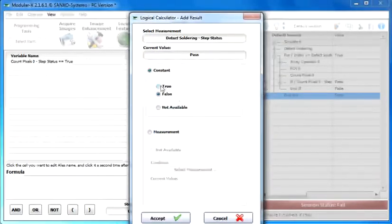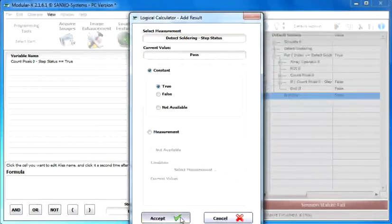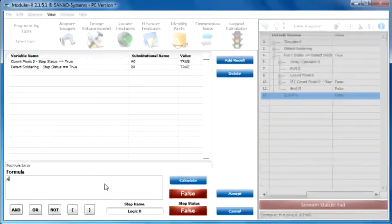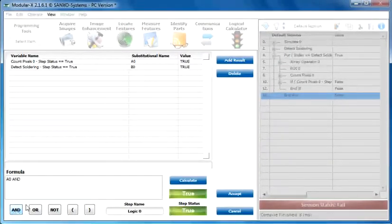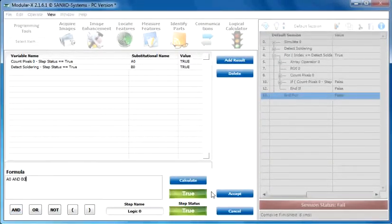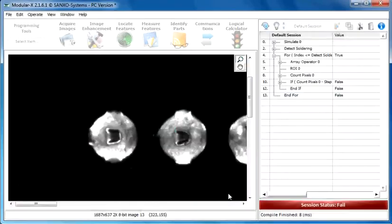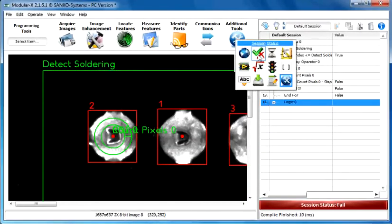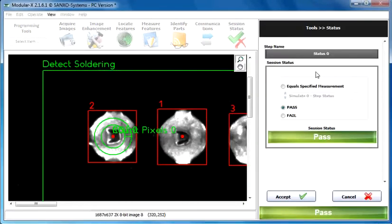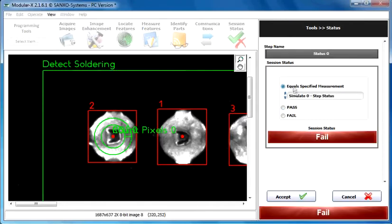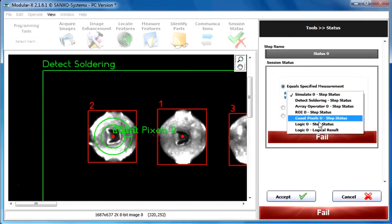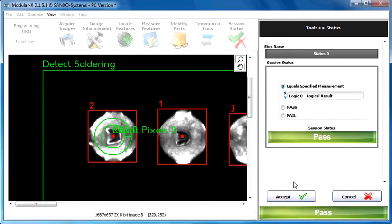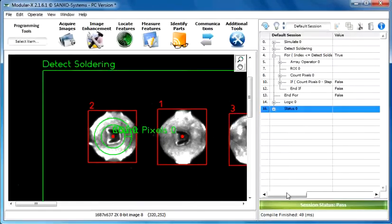When it found all the objects and when these values are true, click on the accept button. Set the session status equals to specify measurement. Select the logic zero logical result. Accept.